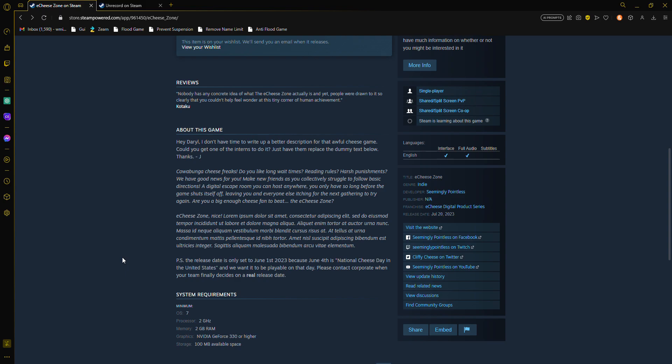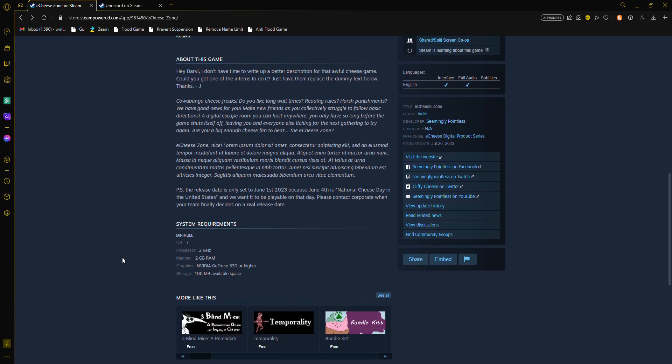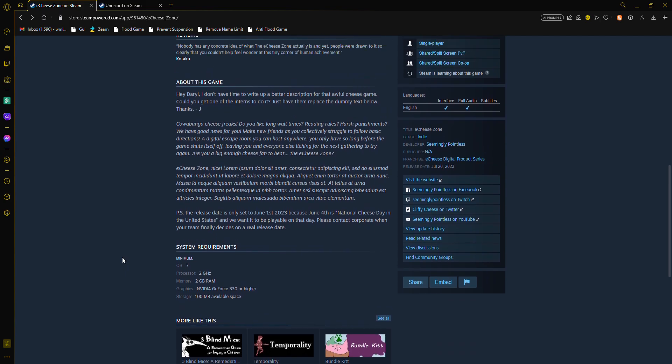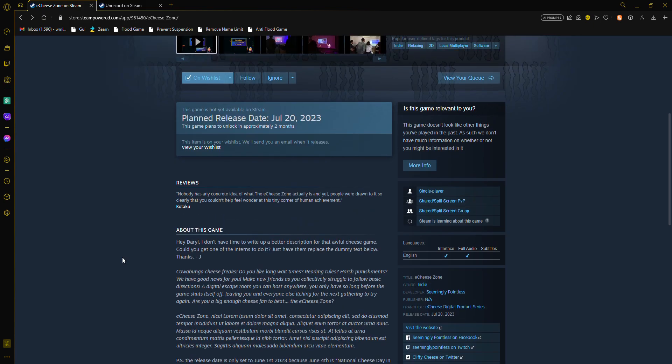The early release day is only set to June 1st, 2023 because June 4th is National Cheese Day in the United States and wanted to be playable on that day. Please contact corporate when your team finally decides on a real release date.